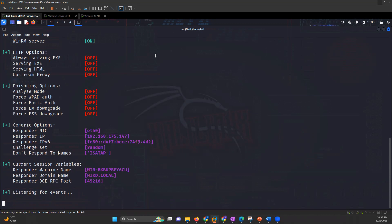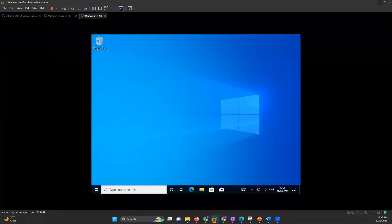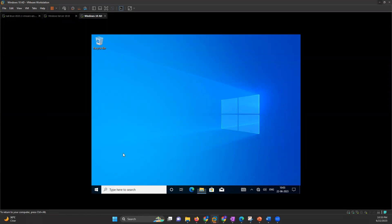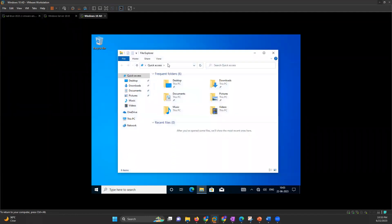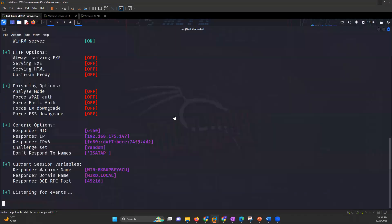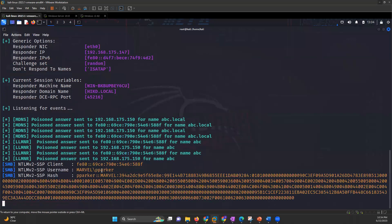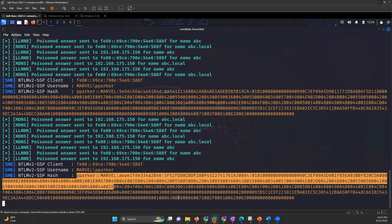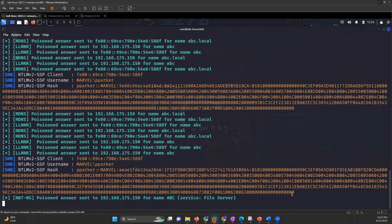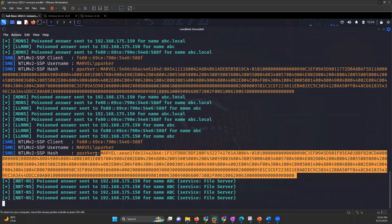We have a Windows 10 Active Directory machine. This Windows 10 client is connected to the Active Directory. If I search for anything — let's say '\\abc' — it will be captured on the Responder side. Once it is captured, we can see that we got the hash of the target machine — the password hash.